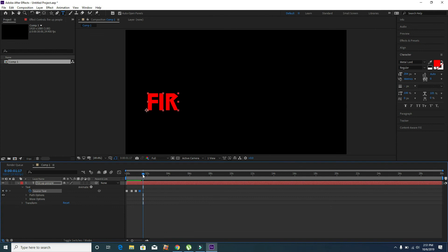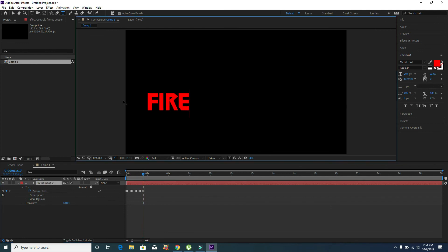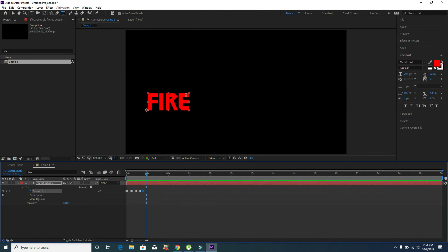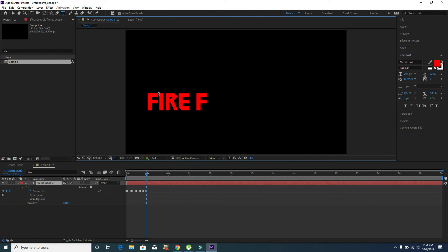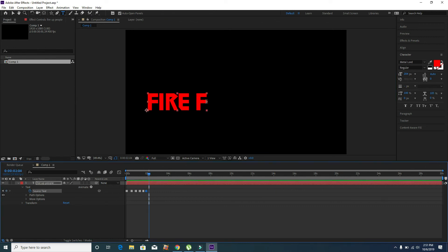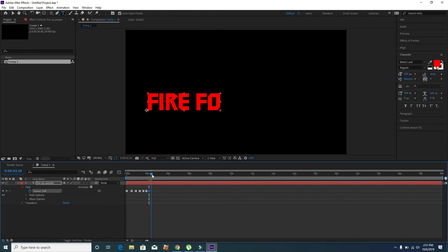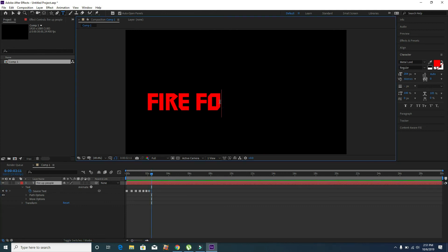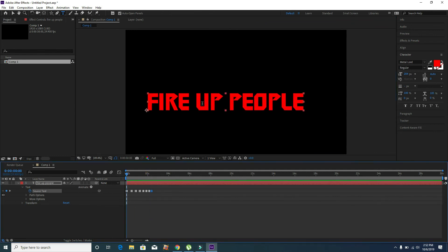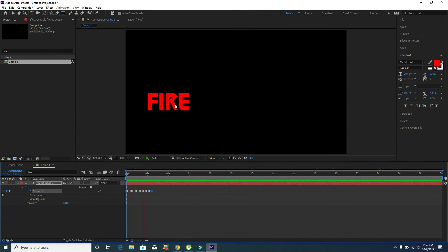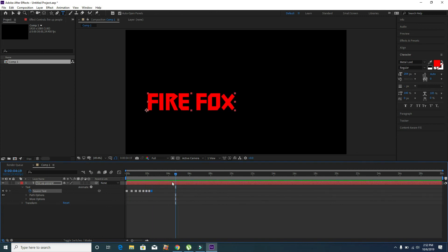Continue moving forward in time and typing new text values at each keyframe — for example typing individual letters like 'I', 'R', 'E', 'F', 'O', 'X'. The text animates from 'Fire Up People' to 'Firefox' over time. This is a simple text animation you can make directly on a text layer by keyframing the Source Text property.